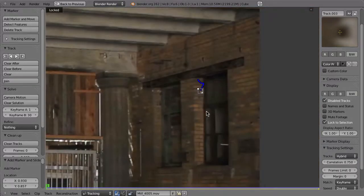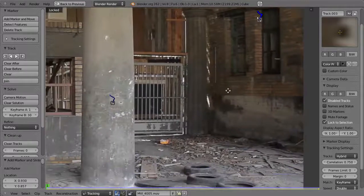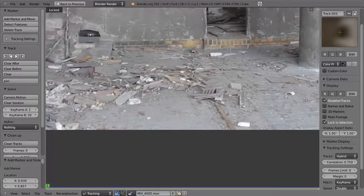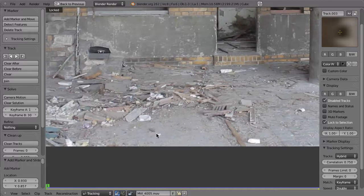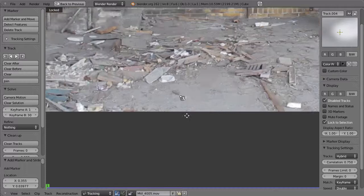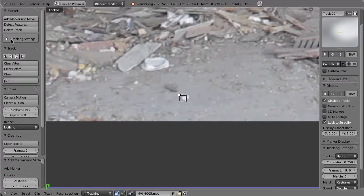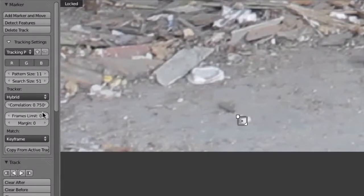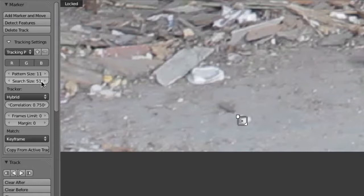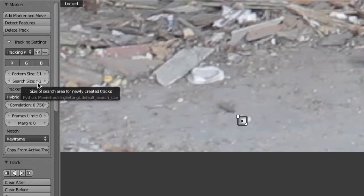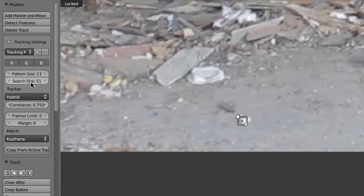That is because of the tracking algorithm we are using. Let's go back to frame one and pick this point that we also had in the previous chapter, and have a look at the tracking settings. Even though we don't really need to change anything here because it works fine currently, in some cases you might want to change some of these settings. In the tracking settings, you can set the pattern size and the size for the search area.